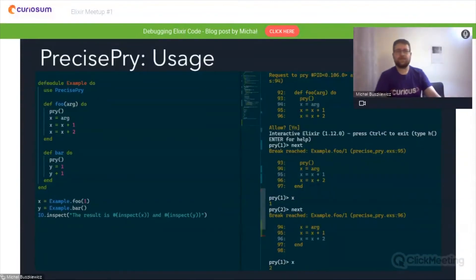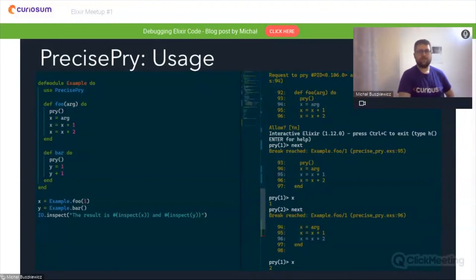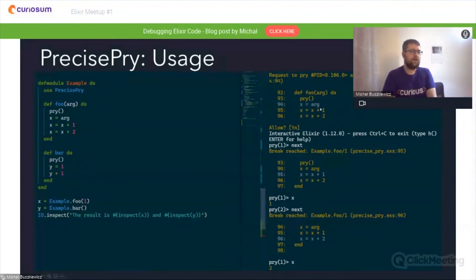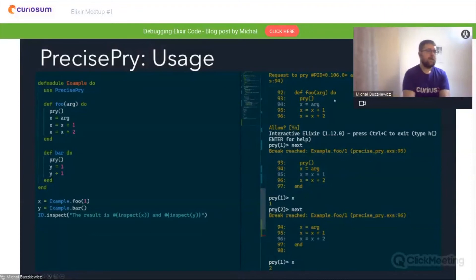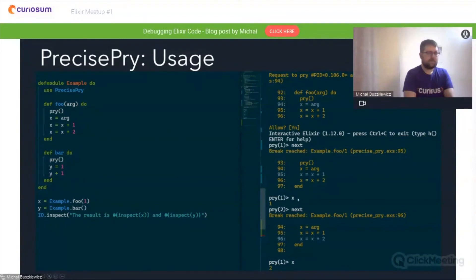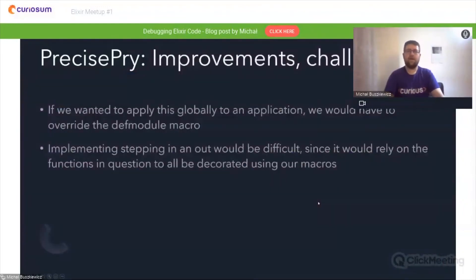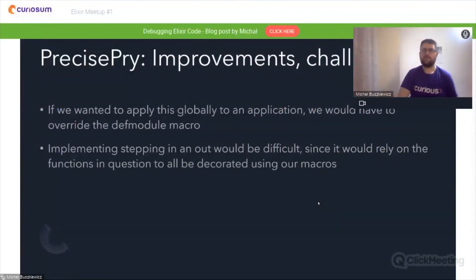As you can see, you can now navigate through your code with the next helper. It goes through particular lines of code in the module that has the use precise_pry directive, correctly returning function values as defined in the code itself. The next line of code after pry is highlighted, and when you call next you go to the following one. Variable values are always correctly calculated and you can keep navigating with the next statement.